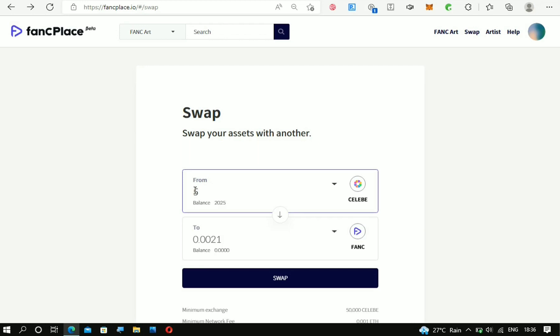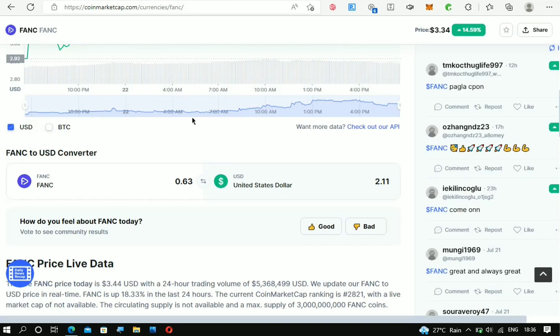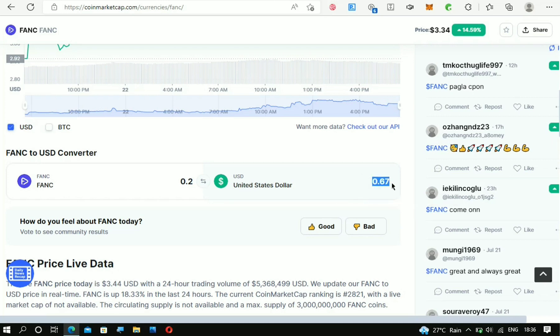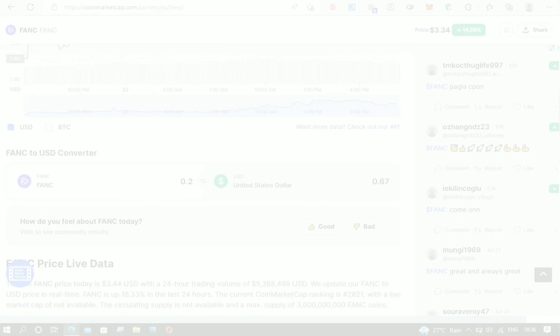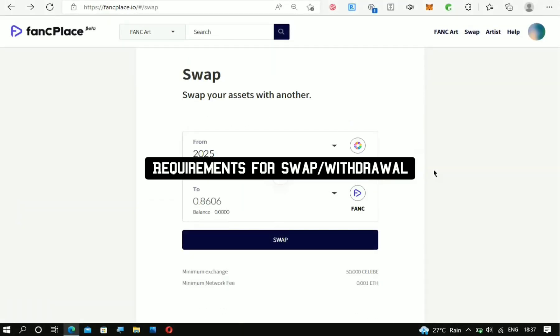Now let's calculate what 500 CELEB points actually is—that's what we get for making one post. It's 0.2 FANC crypto, so we're getting almost 70 cents for creating one post on that app. So what are you waiting for? Why are you not using it yet?